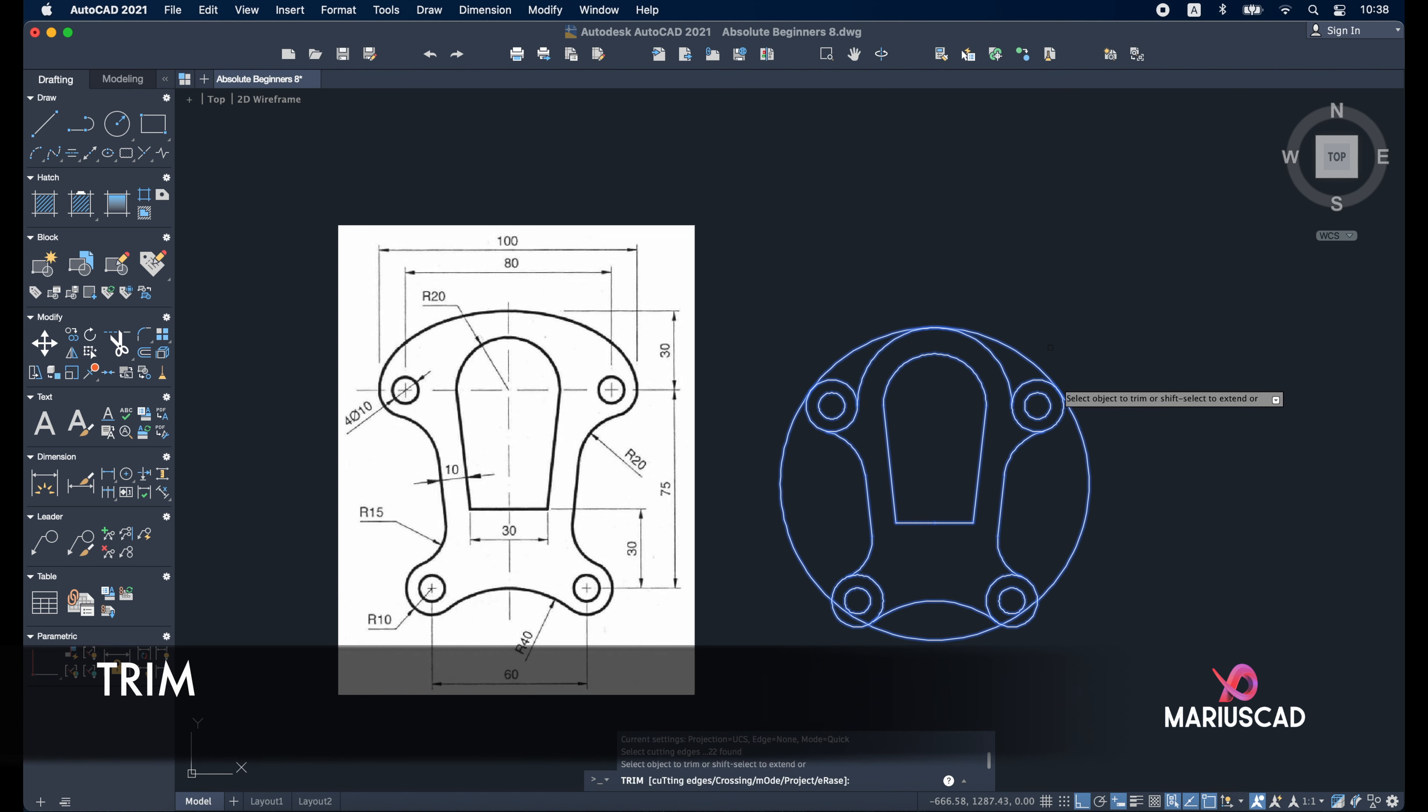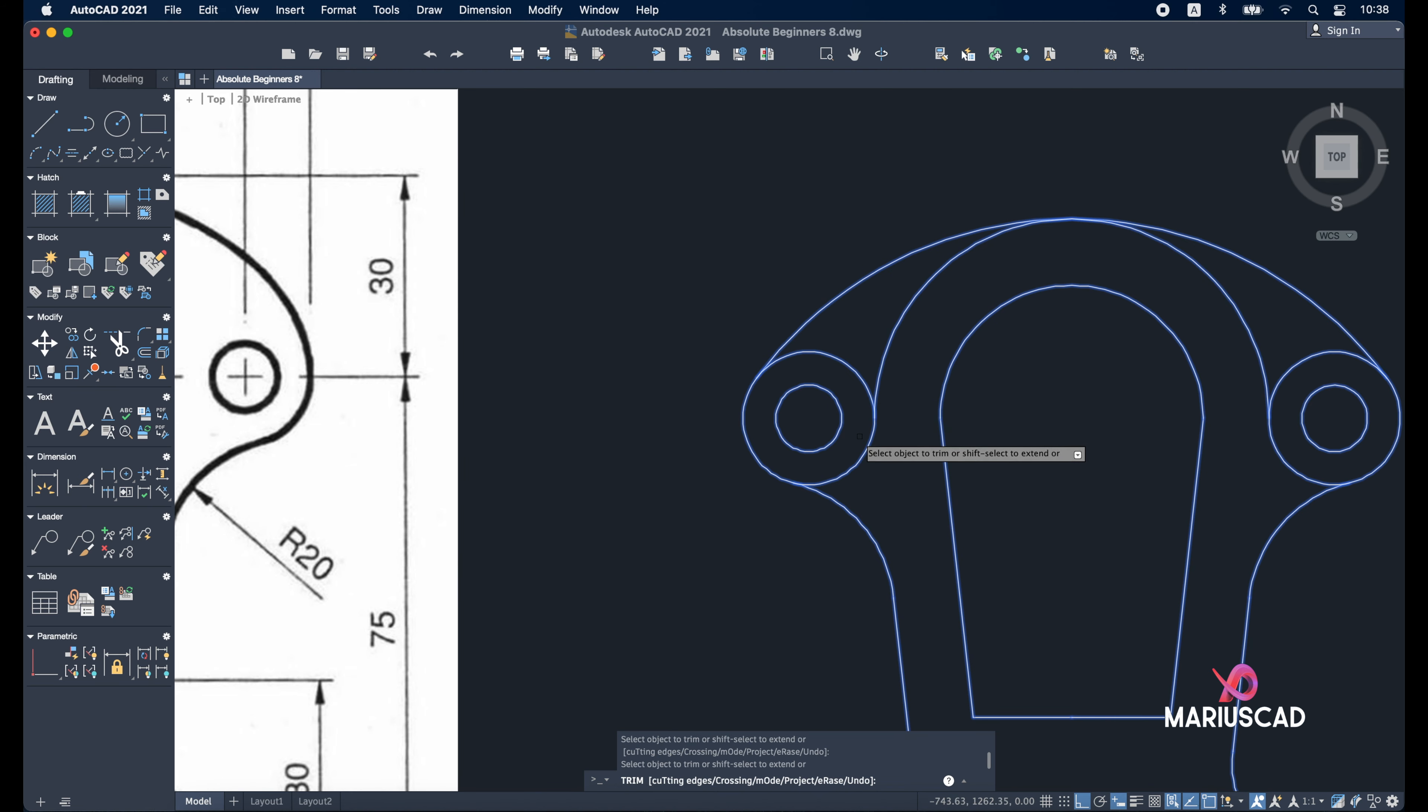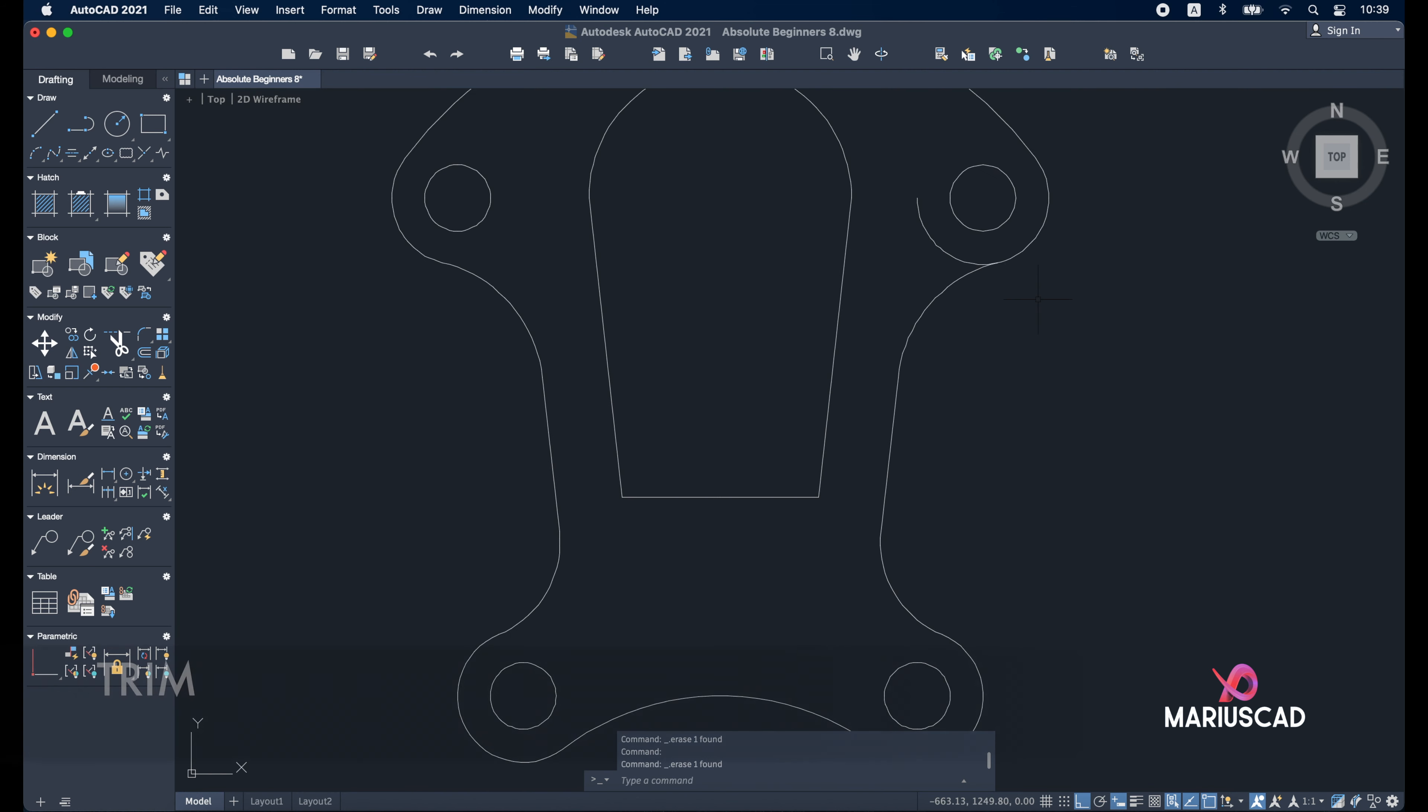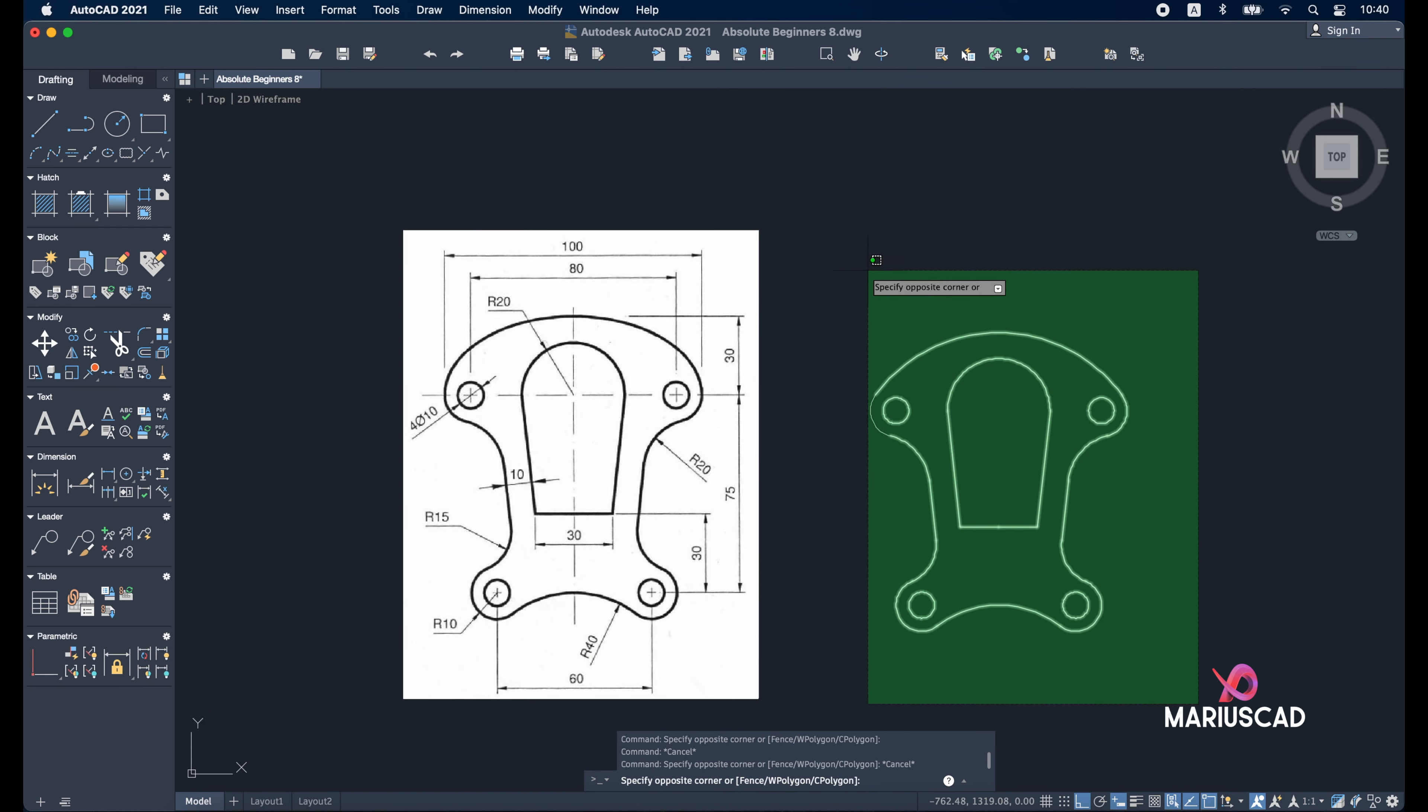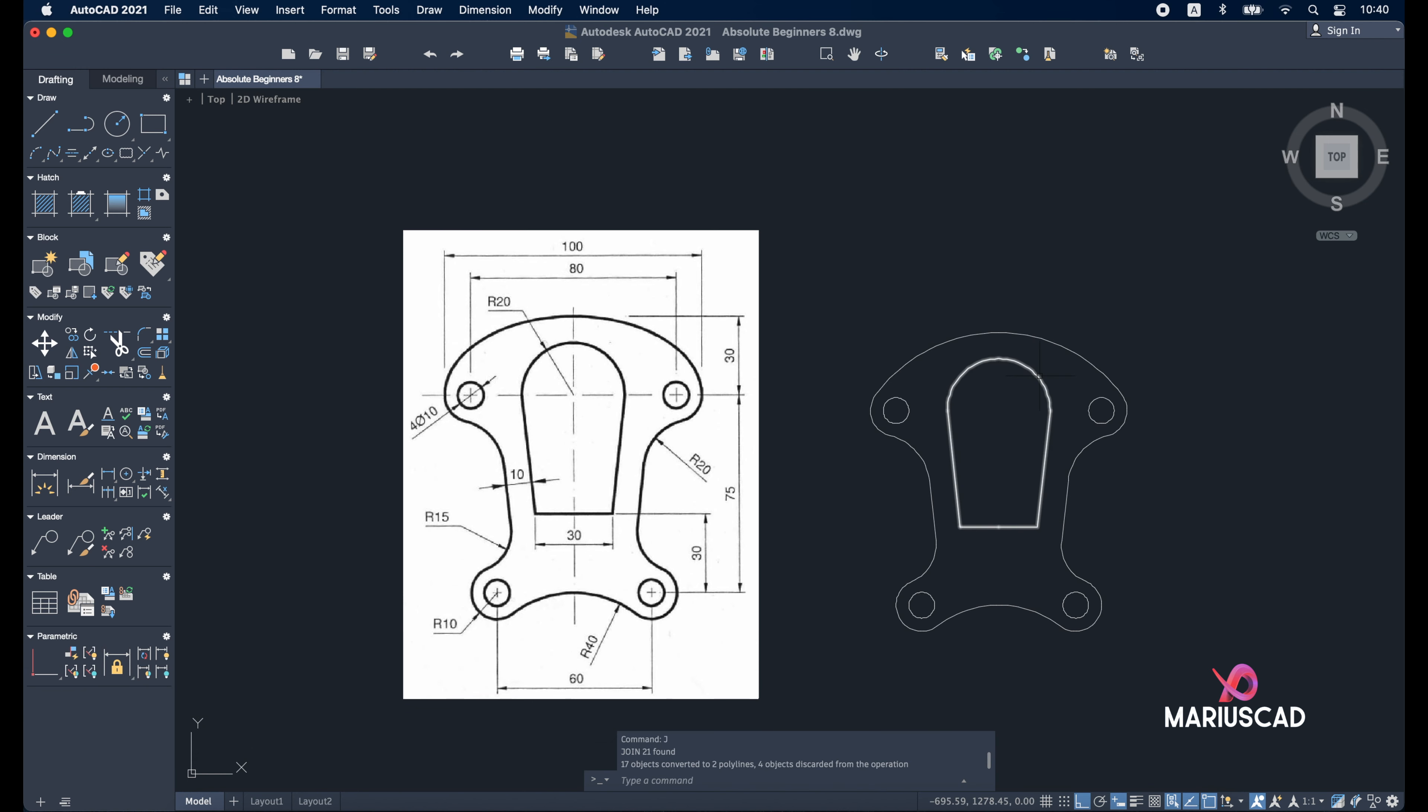Now select the entire drawing and trim. Select this part, this part, this part. Delete these extra parts. Trim again. For the last step, select the entire drawing and press join command to have one single boundary, not so many objects.